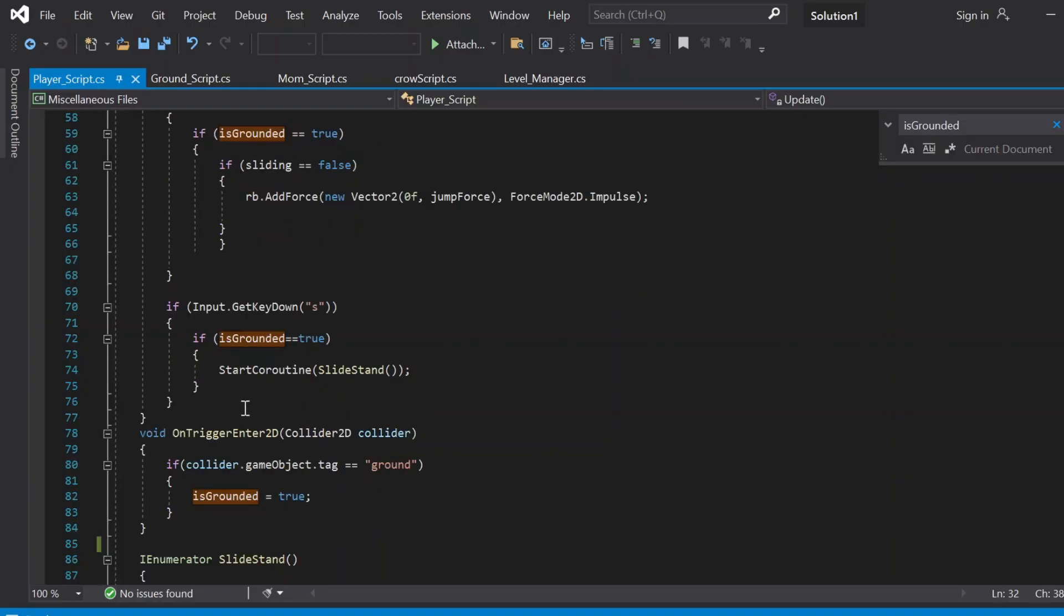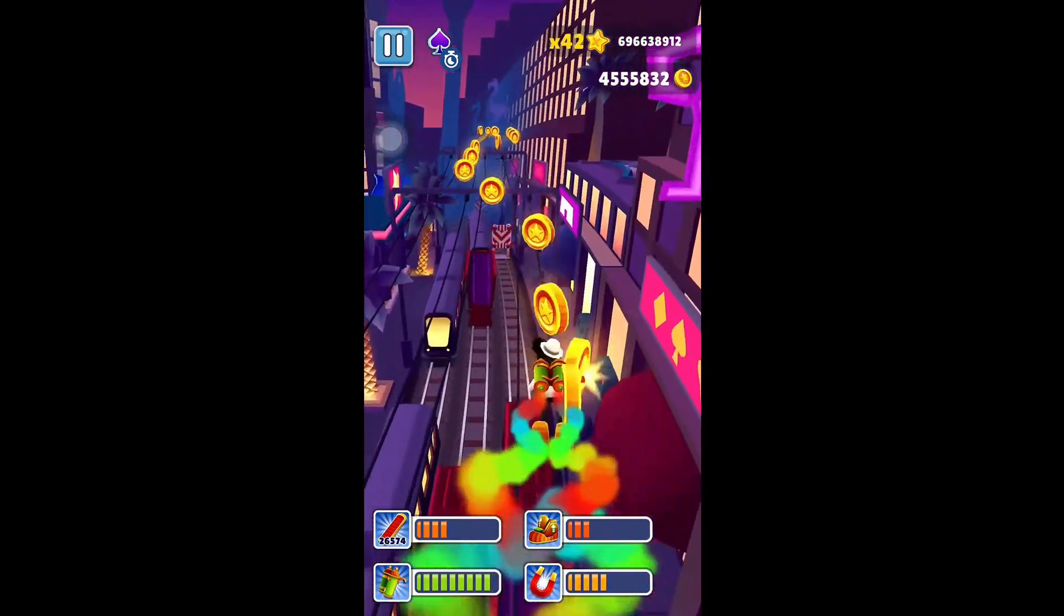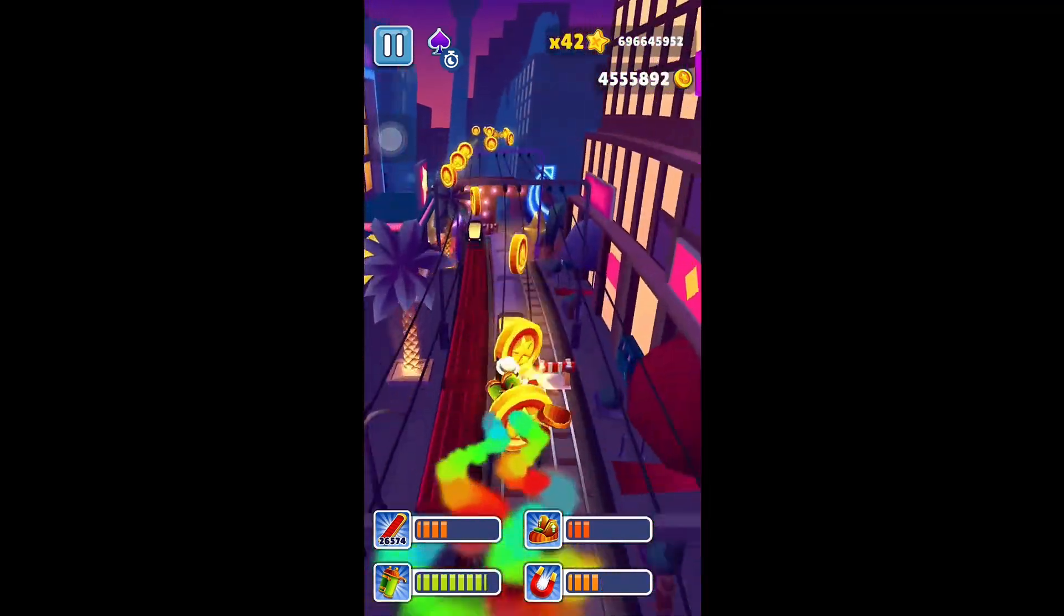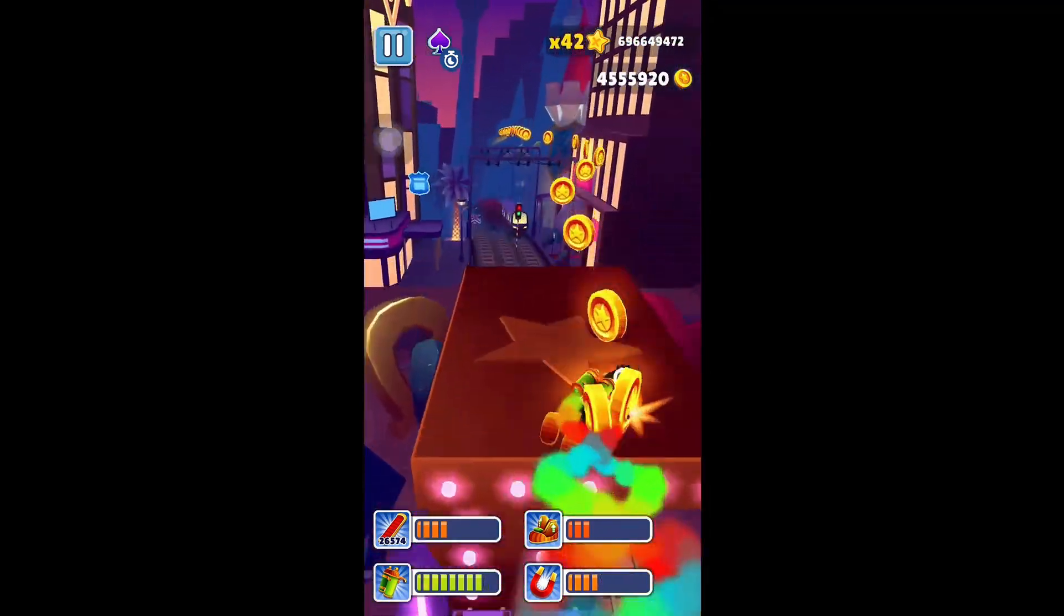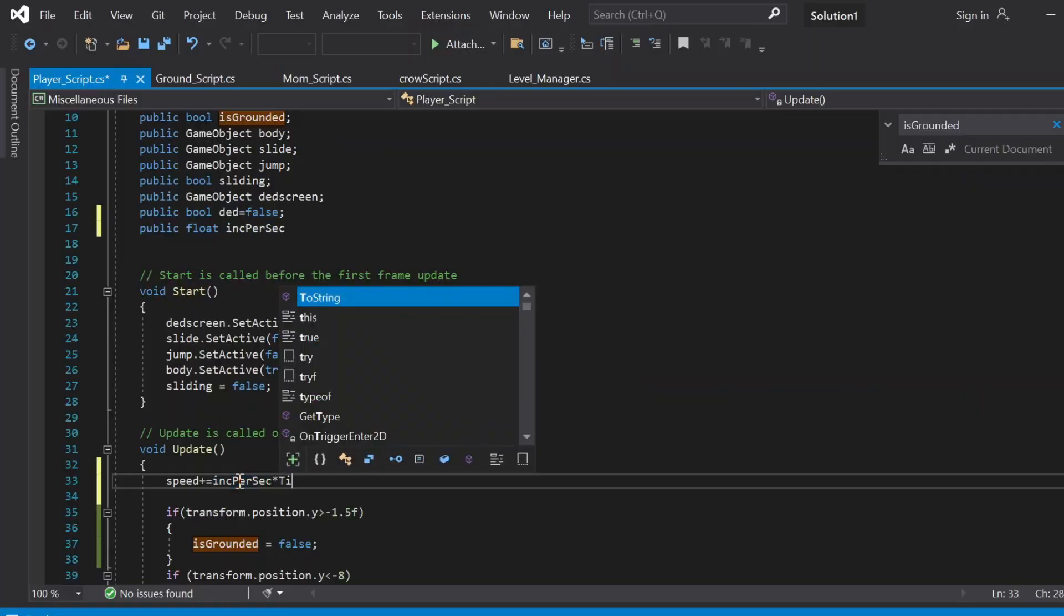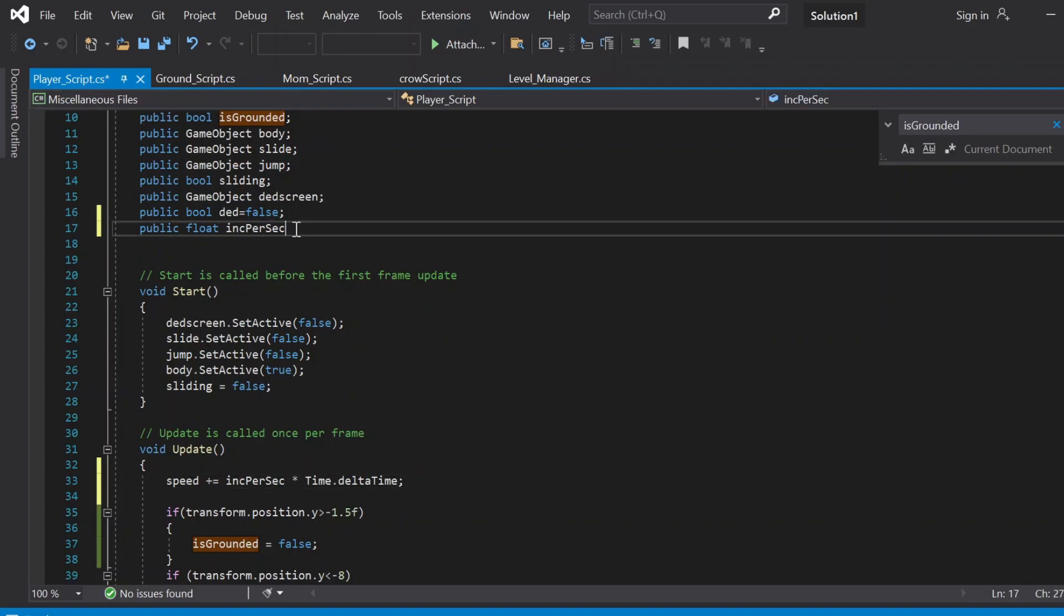We are going to use time.deltaTime again, because everything that deals with time should happen with time.deltaTime - not everything but most things. So we're going to use it here to increase the speed little by little every second. That little by little value would be the inc per second variable that I gave here. It will be multiplied with time.deltaTime to increase the speed.